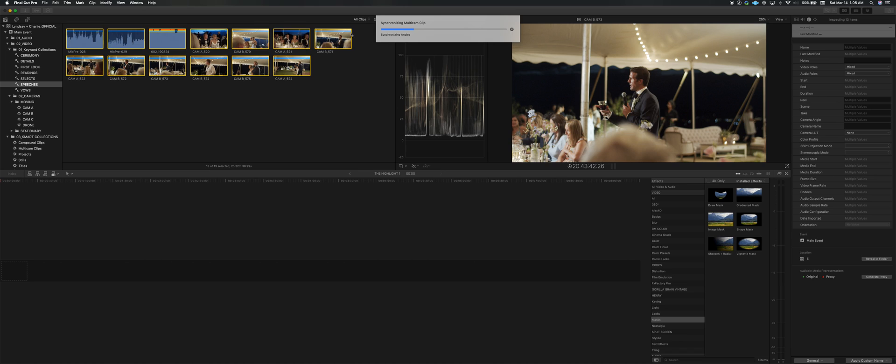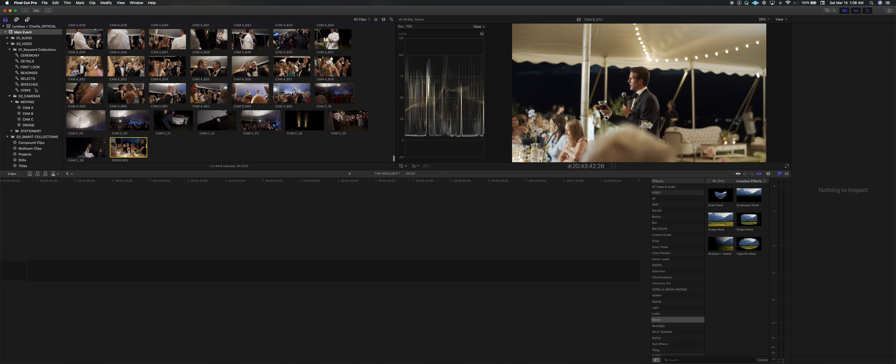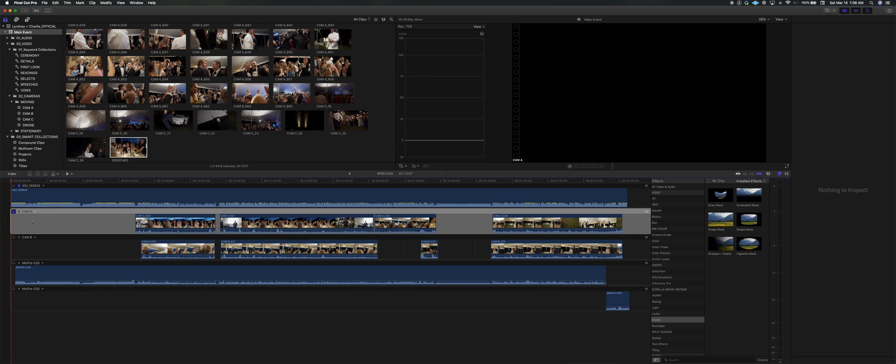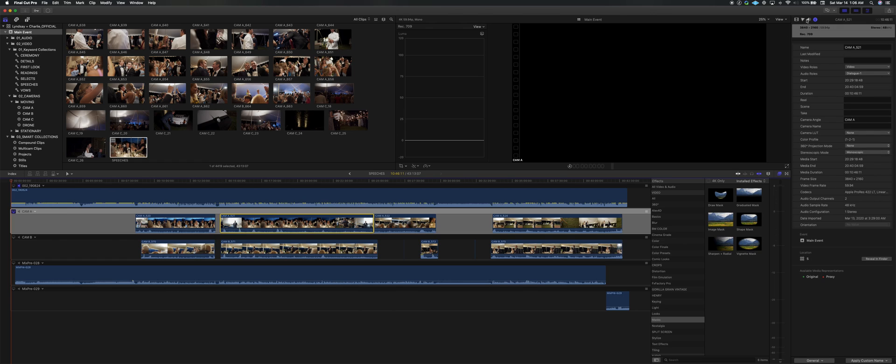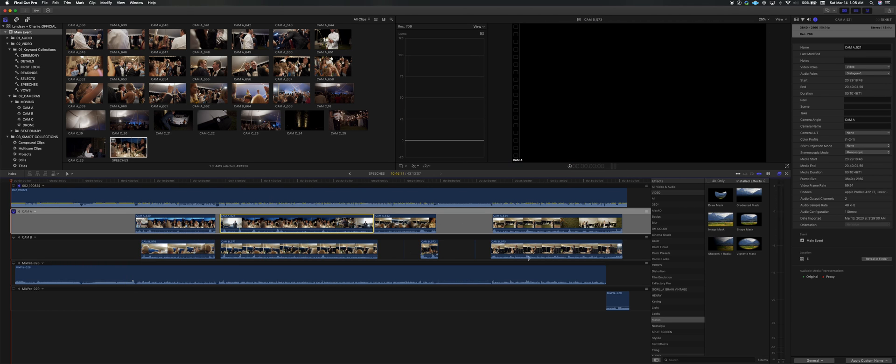When it creates the multicam, instead of creating a new camera angle for each and every single one of those clips up there, it's only going to create one for cam A and cam B. And that's because of this simple little metadata that you typed into camera angle. So it knows that these are all the same camera and these are all the same camera as well.